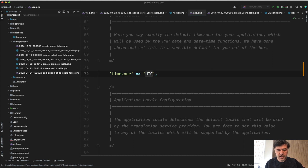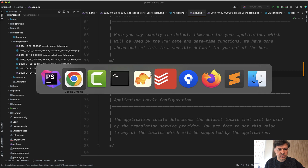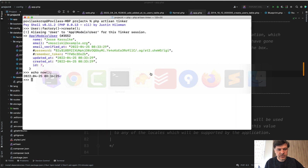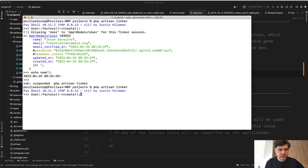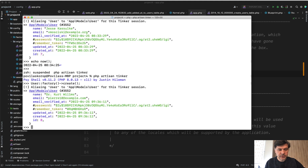So all your created_at and updated_at values will automatically be in UTC. For example, if we change that to Europe/London, let's restart Tinker for the changes and do user factory create. As you can see, the time is now 9am, not 8am anymore.